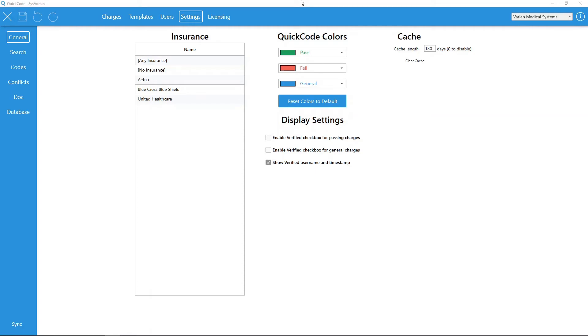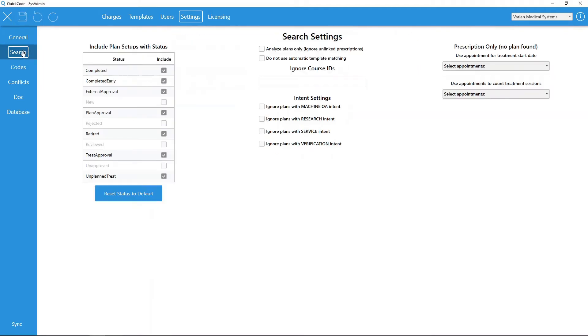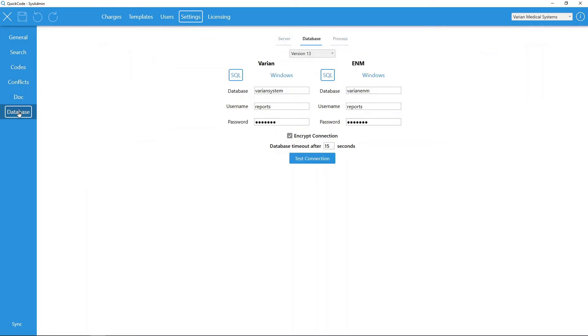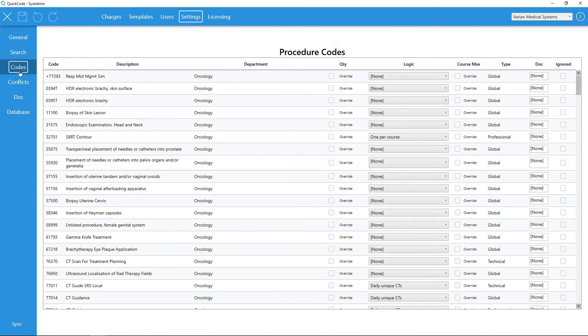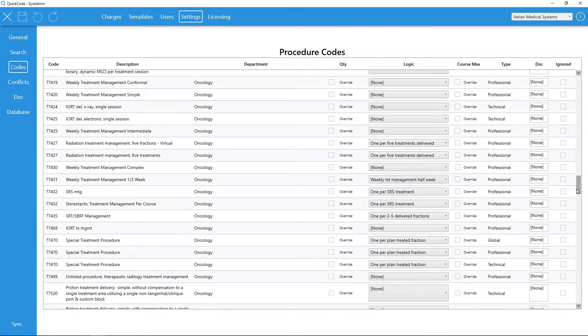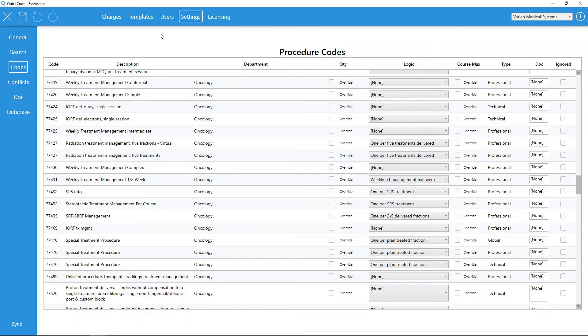QuickCode contains a variety of general application and search-specific options available to users. One of the unique features found in QuickCode is our ability to directly connect with the ARIA database. This direct connection allows QuickCode to integrate information specific to your ARIA install, such as procedure codes and appointments. Once synced with your ARIA database, users can set code-specific preferences or even hide any code from search analysis.